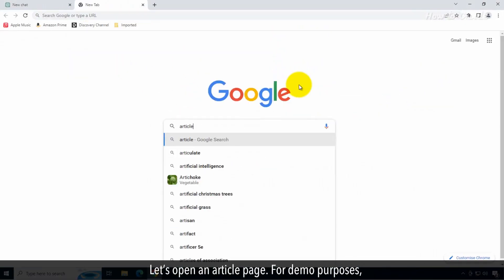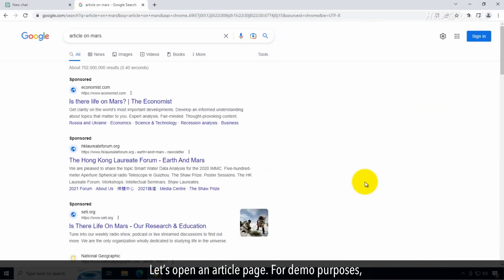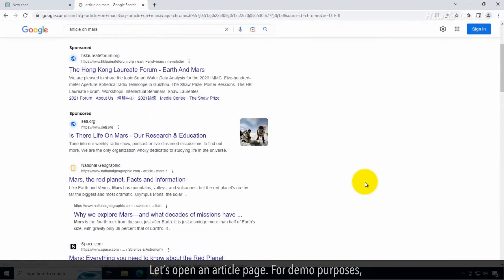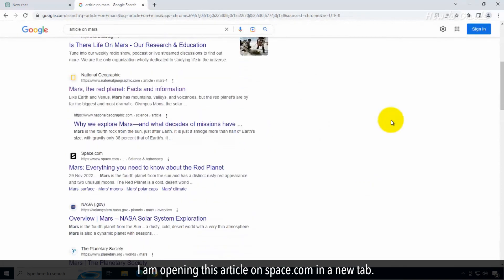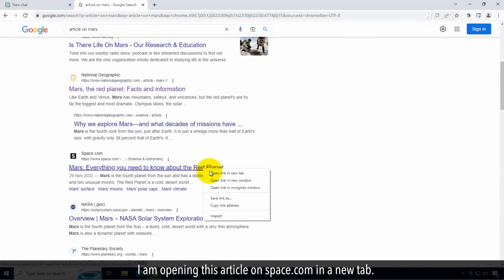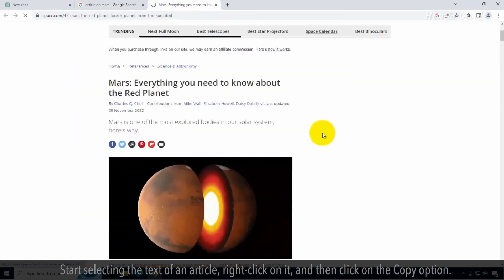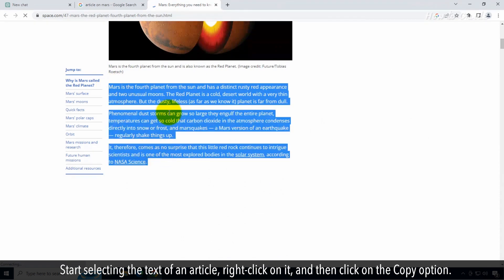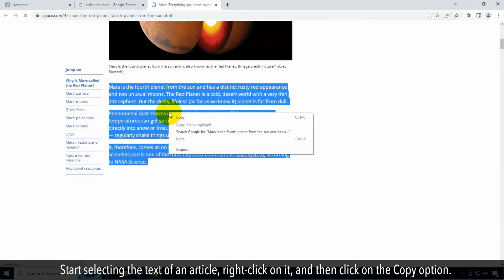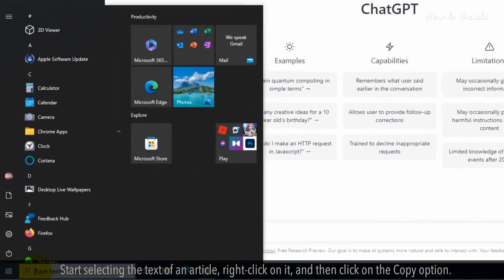Let's open an article page. For demo purposes, I am opening this article on space.com in a new tab. Start selecting the text of the article, right-click on it, and then click on the copy option.